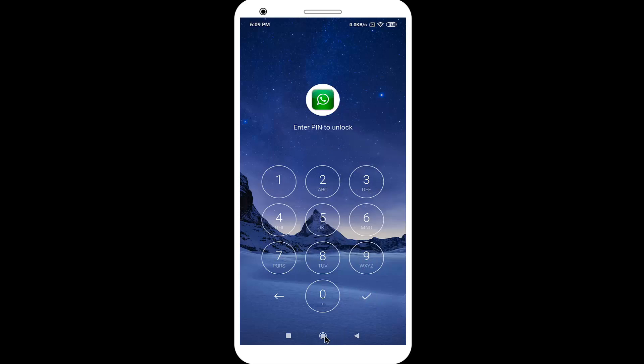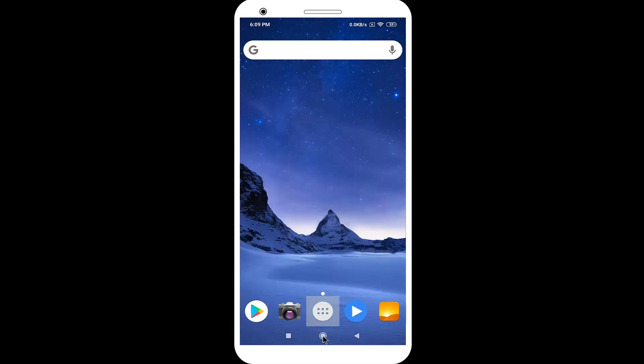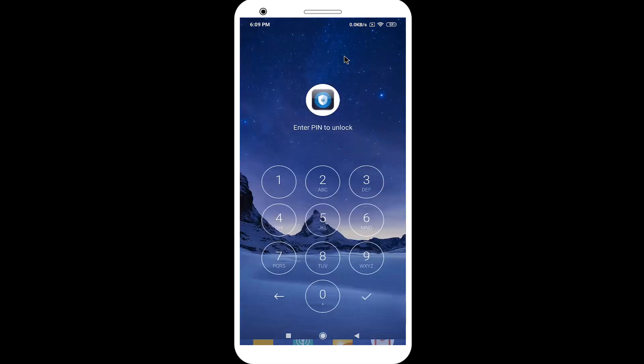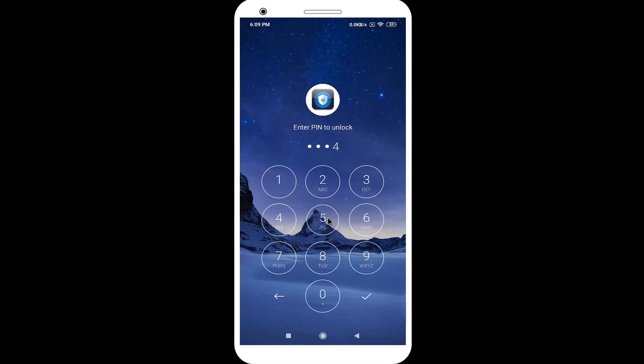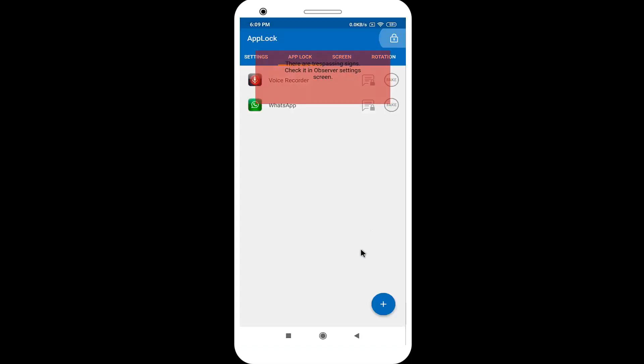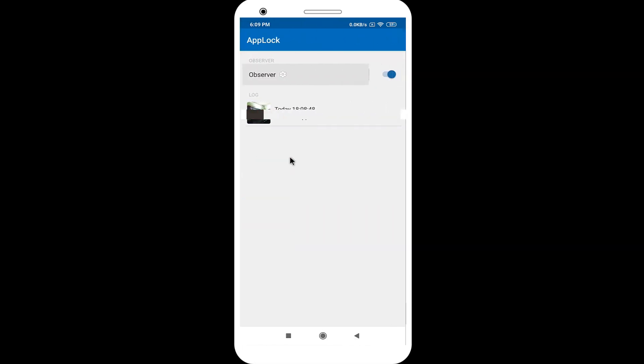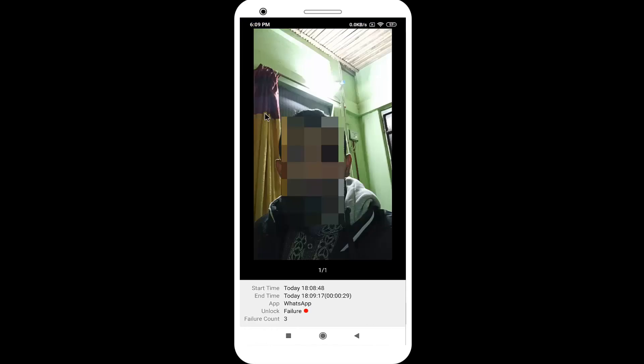How to find Observer picture? Here, open Apps Locker. Click on the Settings icon, Observer. In here, you can see Observer picture.